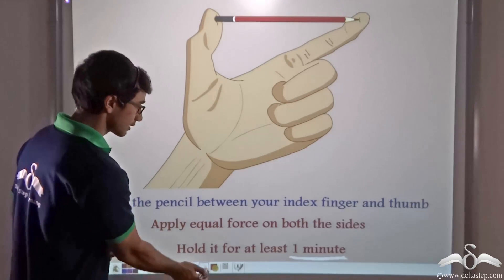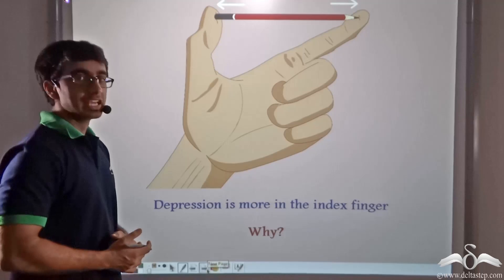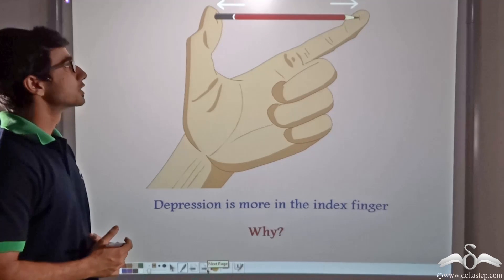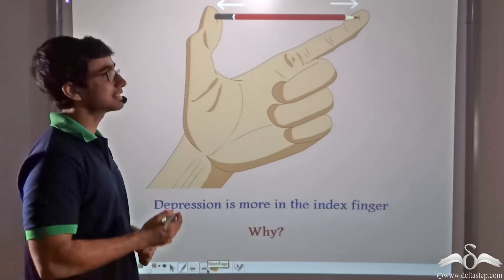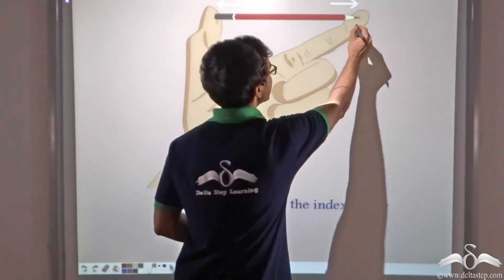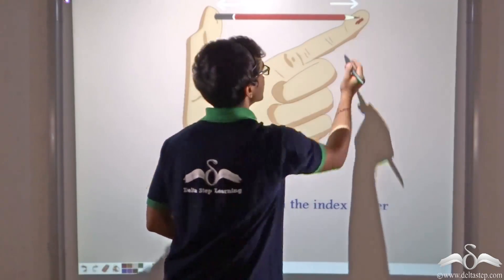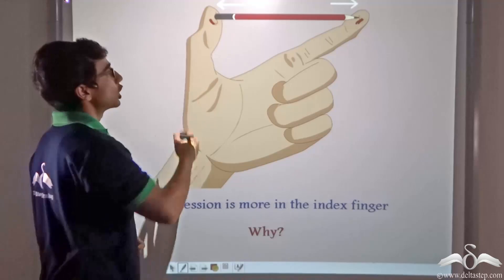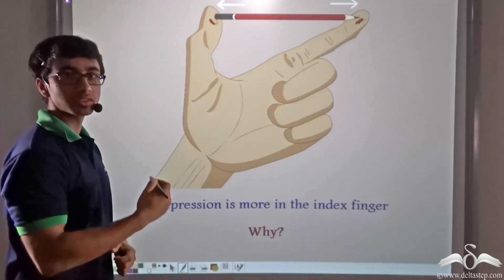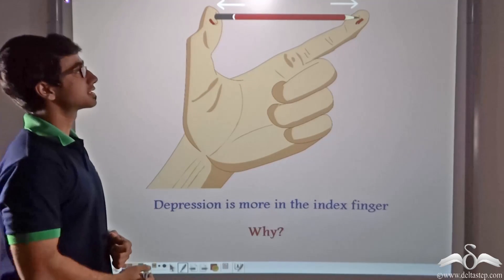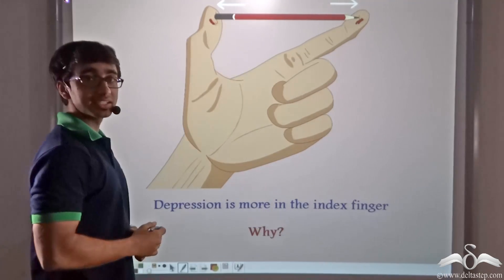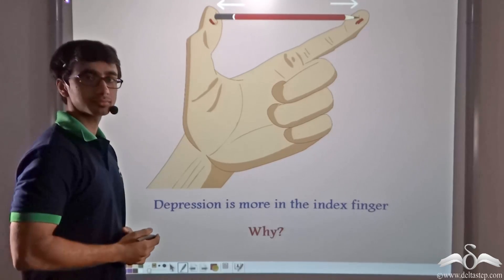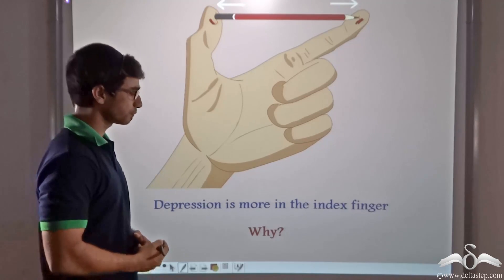What will you find? If you hold it that way for at least one minute, you will see that the depression taking place in your index finger is much more than the depression occurring in your thumb. In other words, the depression is deeper in the index finger than in the thumb.